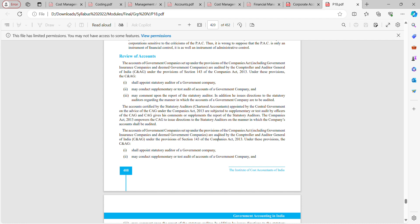In summary, for review of accounts: the CAG is the statutory auditor of government companies, audits their accounts, conducts supplementary or test audits as required, and provides qualifications or comments. Accounts certified by the statutory auditor are subjected to supplementary or test audit by CAG officers. These are the key three to four points under review of accounts.